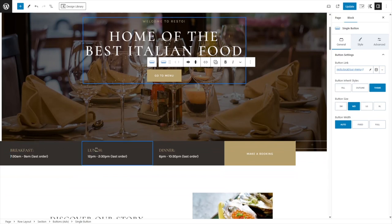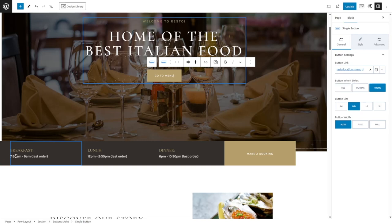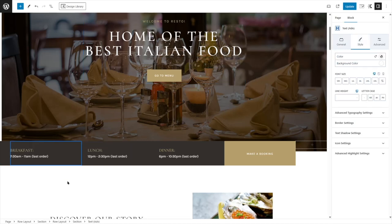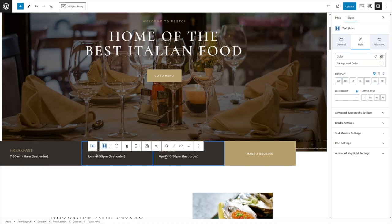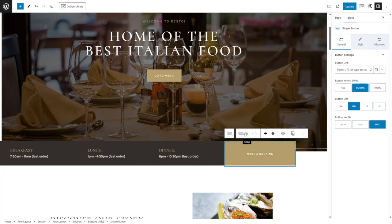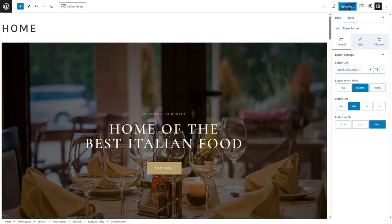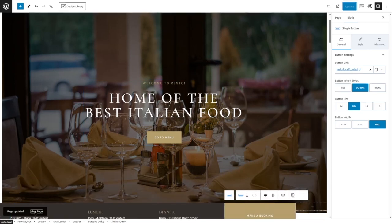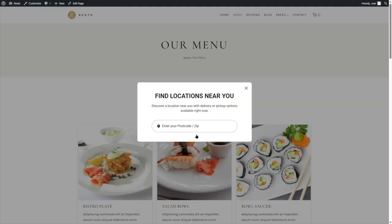Scrolling down, there's a section showing breakfast, lunch, and dinner with times — 7:30 to 9 a.m. for breakfast, 12 p.m. to 2:30 for lunch, and 6 p.m. to 10:30 for dinner. You can edit these texts as well. For example, I want breakfast to be up to 11 a.m. and lunch from 1 p.m. to 4:30 p.m. There's also a Make a Booking button — if you want customers to make a booking, you can add the link of a contact page here. Now update the page and save the changes.